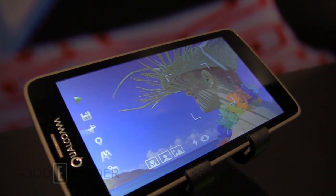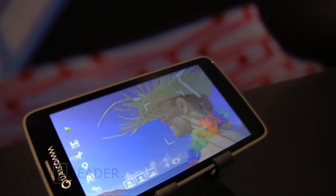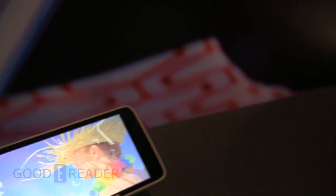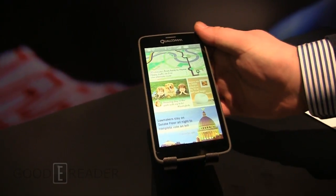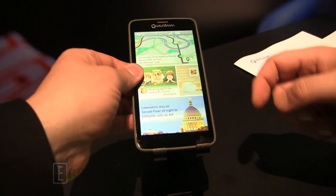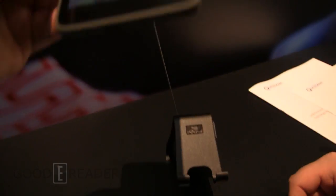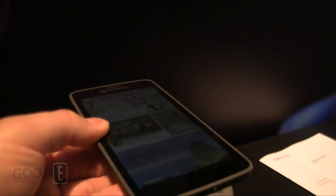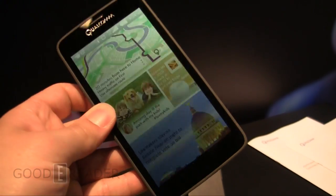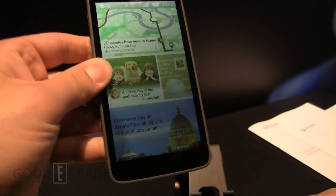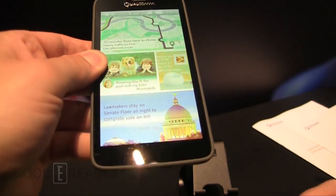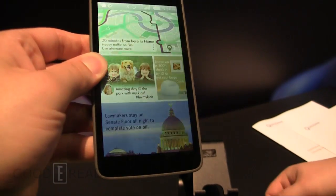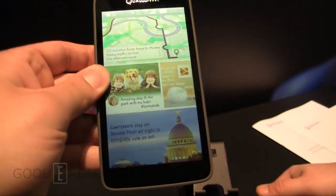These are prototypes, so I kind of want to be clear about that. They are not commercially available yet, but they are displaying the direction that Qualcomm is moving in, in terms of using Mirasol in other arenas, other than just tablets.